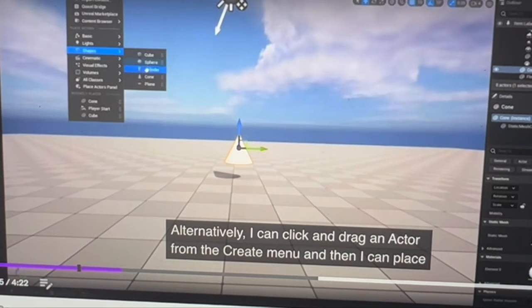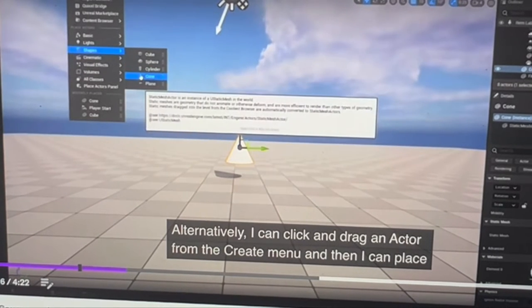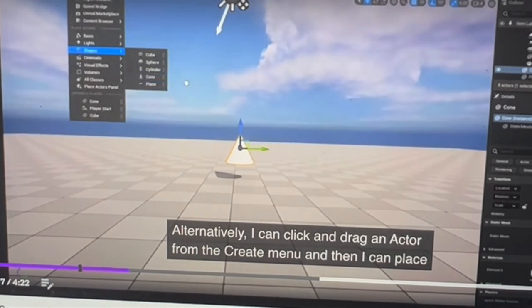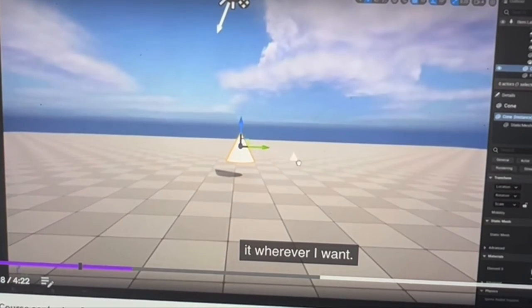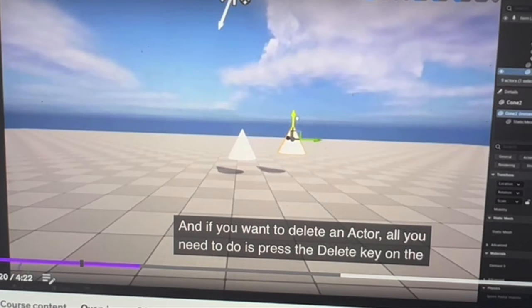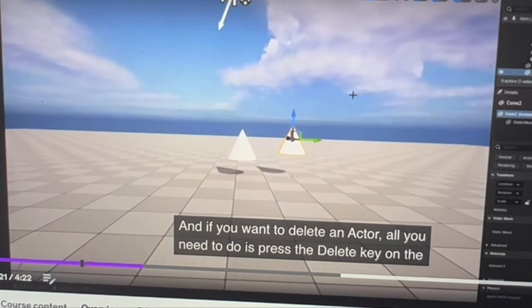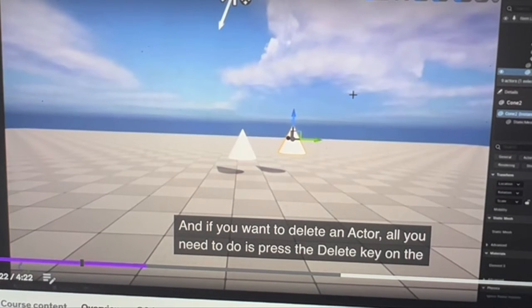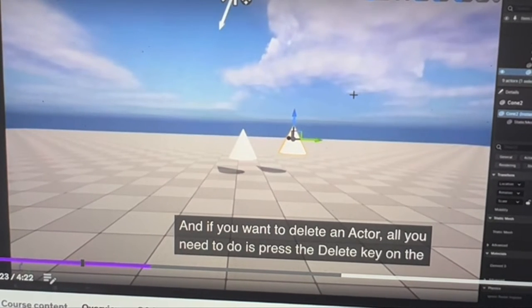Alternatively, you can click and drag an actor from the Create menu and place it wherever you want. If you want to delete an actor, all you have to do is press the delete key.